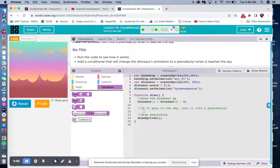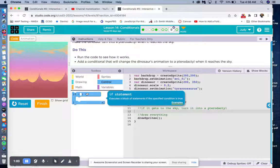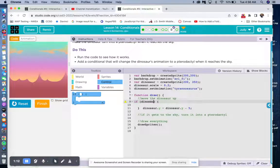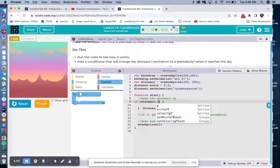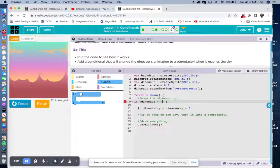So here we have to set a condition — an if block. If we're using blocks, it's in the control section. We're going to drag that right over here. So if dinosaur.y — because that's what's going up — how high do you want this to get before it changes? Probably right around here, maybe. It looks like it's about 100 or so. So it is less than, because it's going up, less than 100.